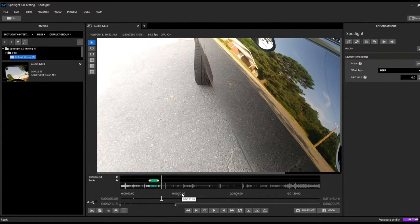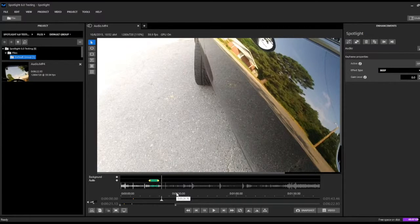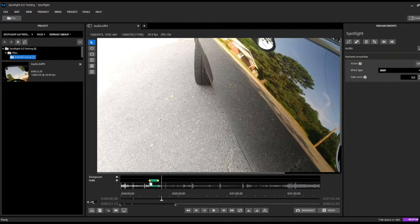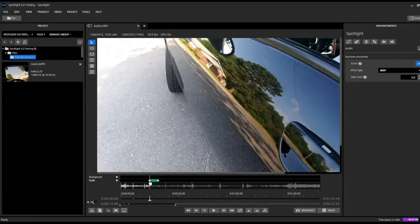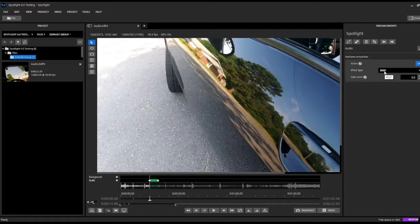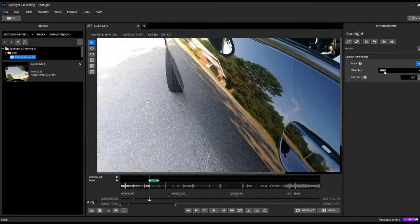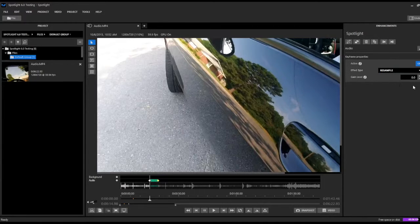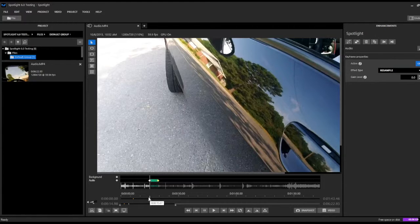Now, lastly, if we don't want to actually redact the audio but perhaps we still want to be able to understand what is being spoken, we can choose to resample or modulate the voice. This will allow us to hear what the individual or individuals are saying but kind of disguise or mask their voice a little bit. So we'll change this to resample, and again, we can adjust the gain level for this.